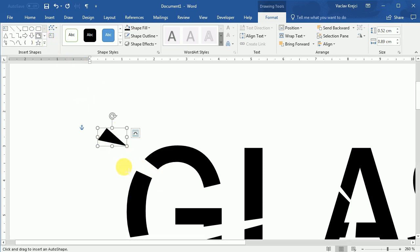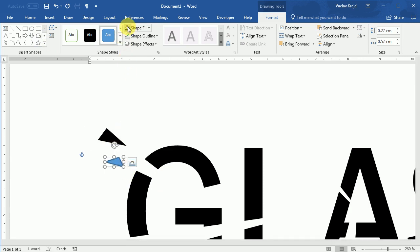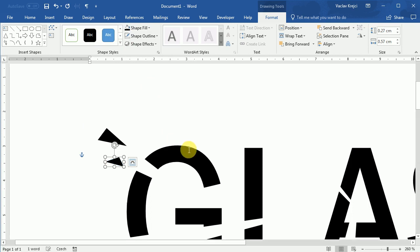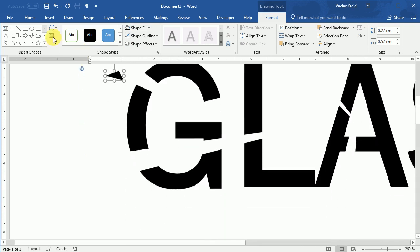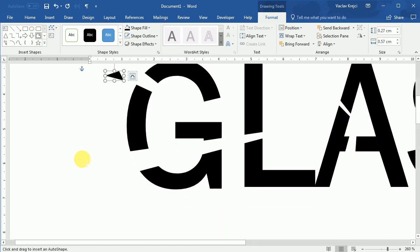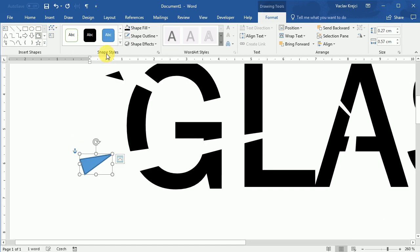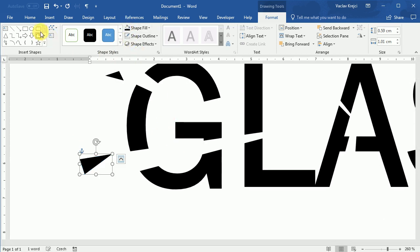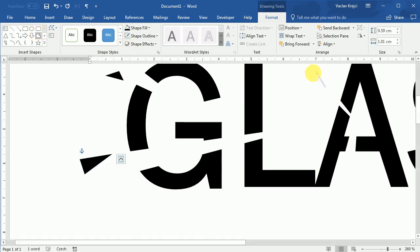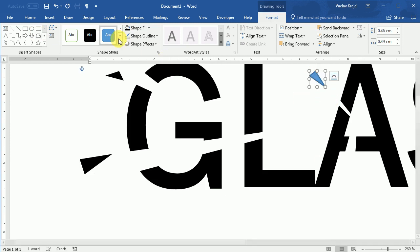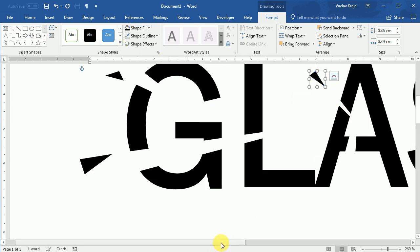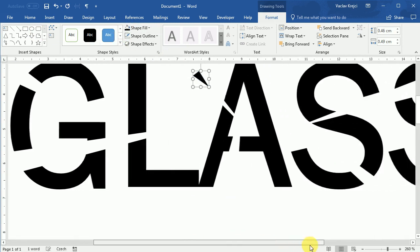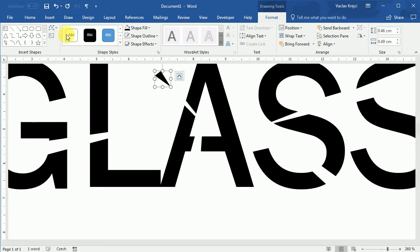So again new freeform, create four points or three points, shape fill black, shape outline to be no outline. And I will create a few more of those shapes around the text. Again we don't need too many pieces, just because it will be hard to create and the effect won't be that much different. So just a few pieces is fine.